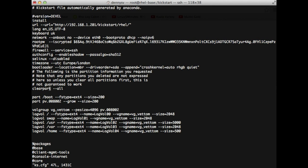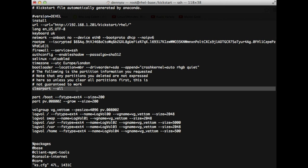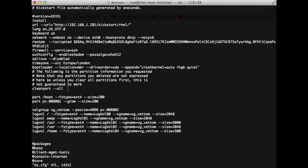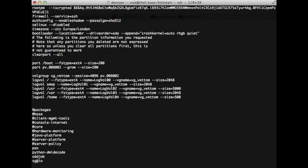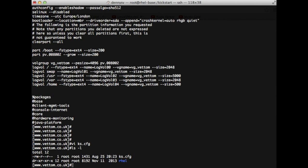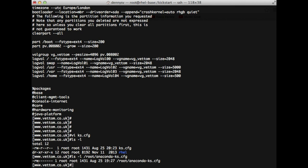One important part is 'clearpart --all'. This section defines whether you want to destroy all partitions on all drives — be careful when using it. You also have the option to specify which disk to use and from which disk to remove partitions. I have defined some custom partitions, and below is the standard package selection. Make sure the ks.cfg has correct permissions — by default, only the owner has read access, so you must provide read access to others or the Apache/anonymous user.